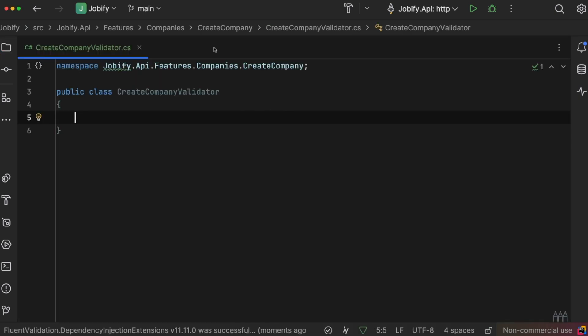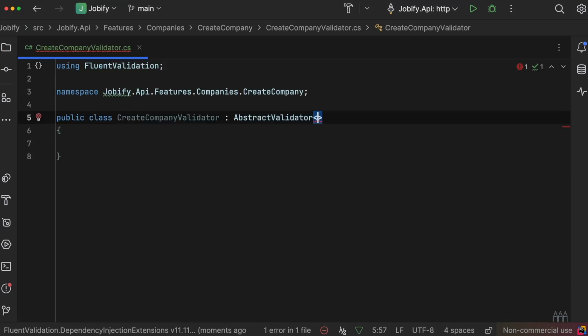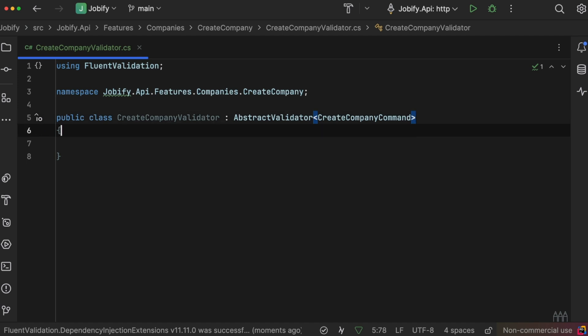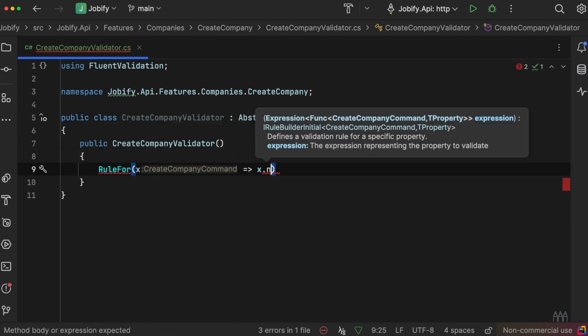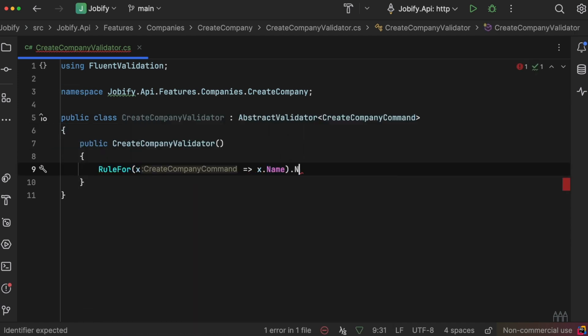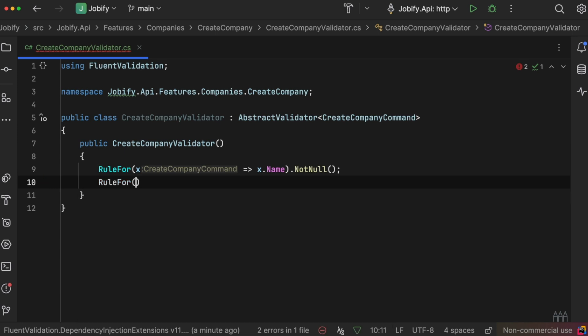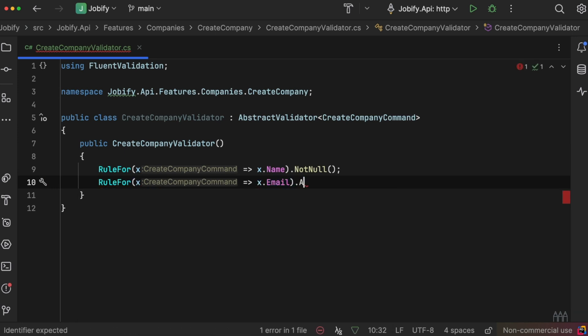The name must not be empty, and the email must be a valid email address.